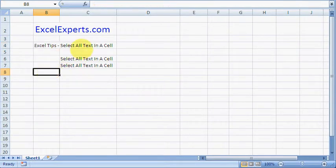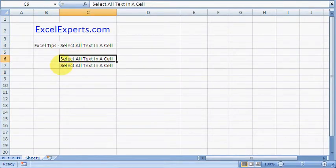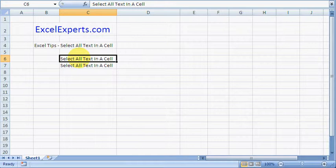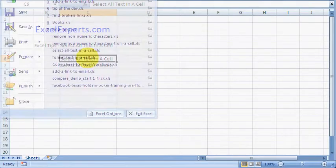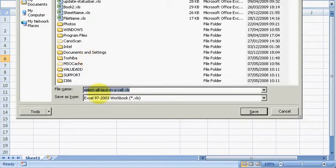So why do you need this? Suppose this were the name of a file and I want to save this workbook as that. Let's see what happens when I press Control+C to copy. File, Save As, and now I want to paste that with Control+V.